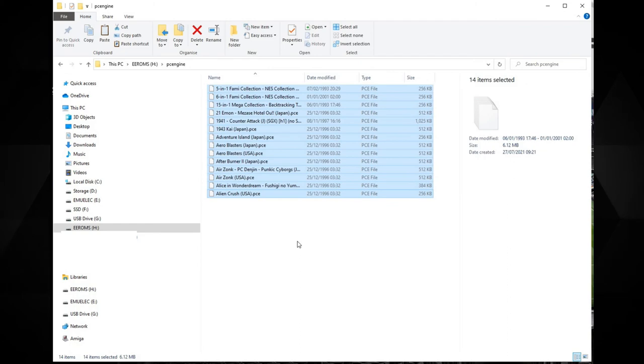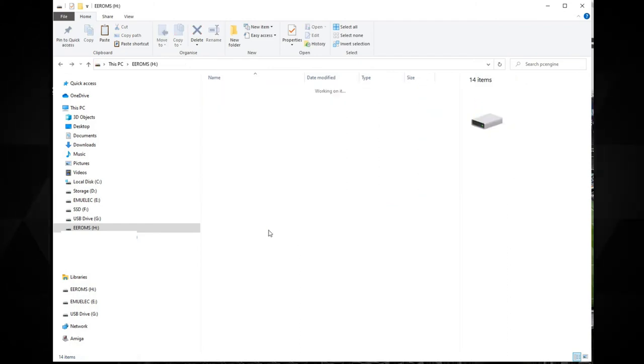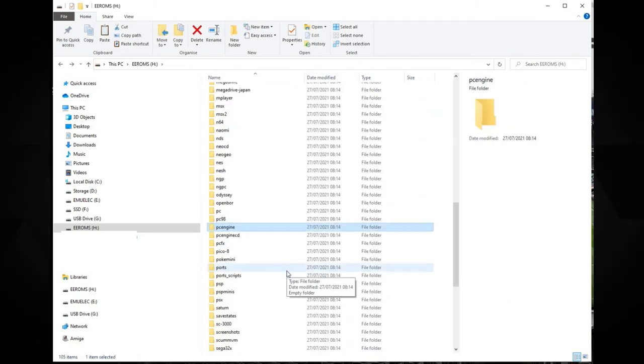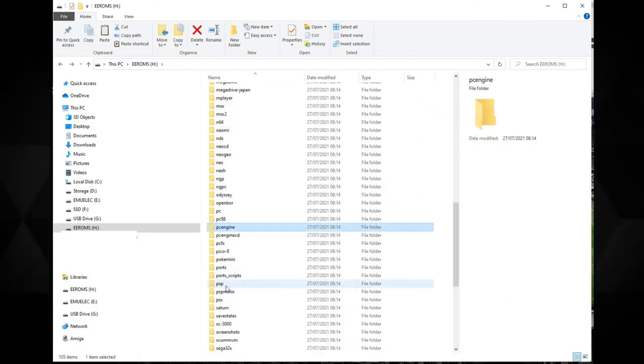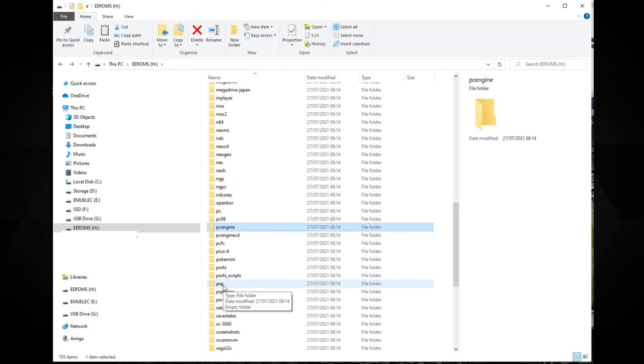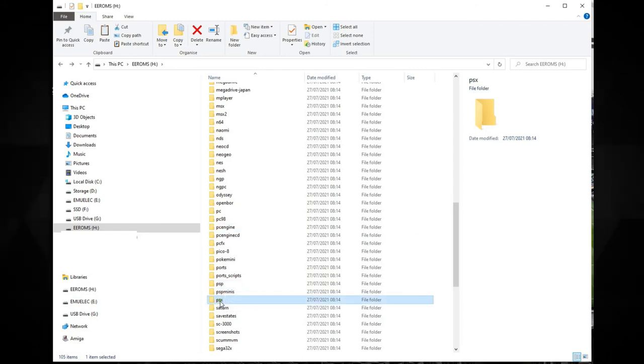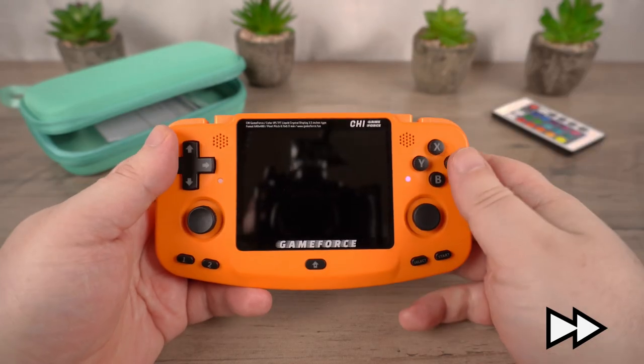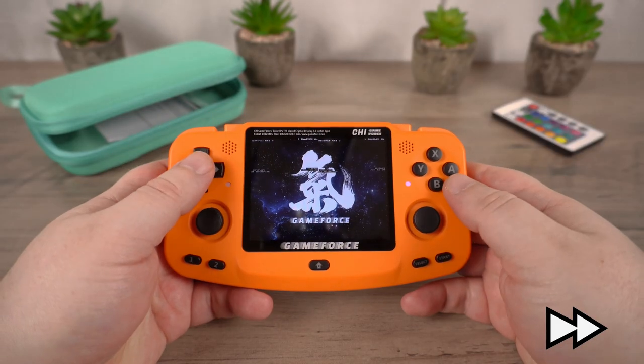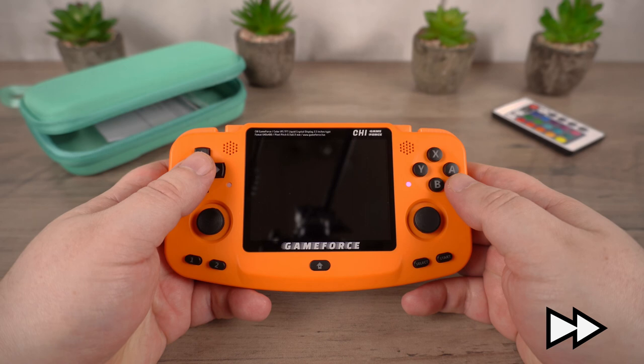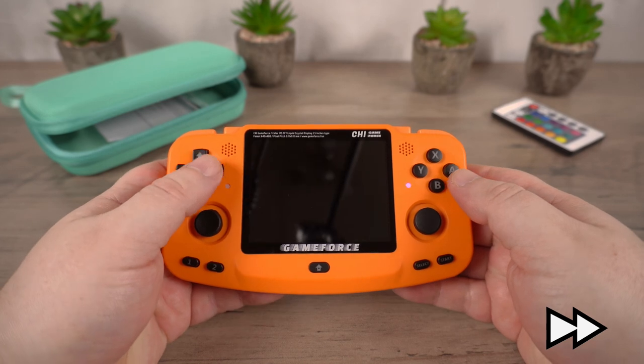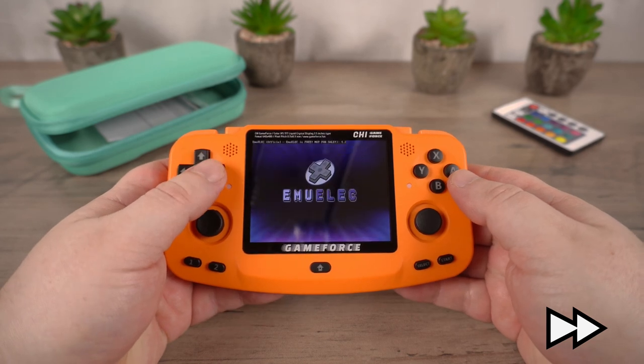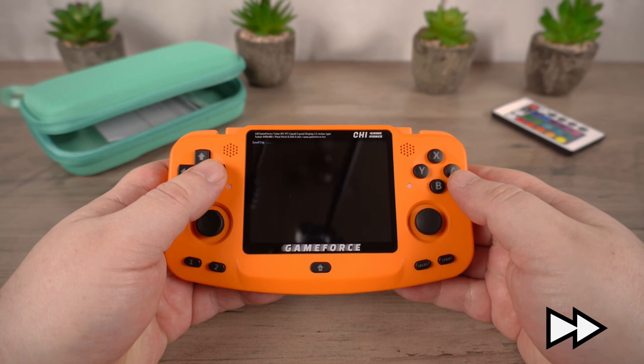Once you have finished copying the files, safely eject the micro SD card and insert it back into your GameForce. Switch it on and the GameForce will boot up and scan your card for newly added games. This may take a while if you have added many games in one go.